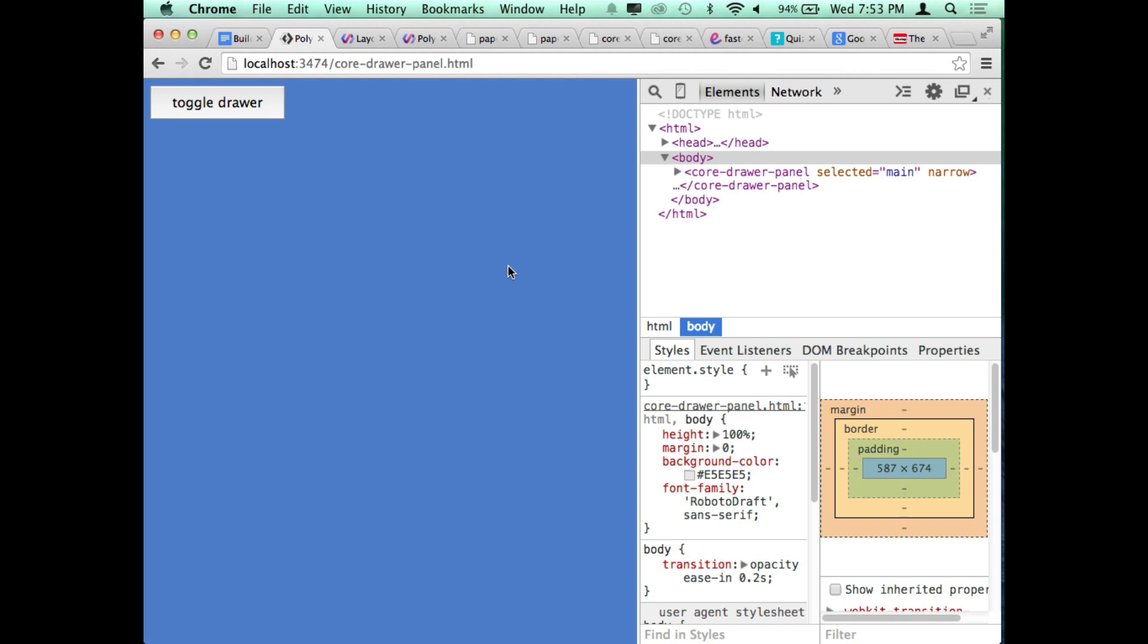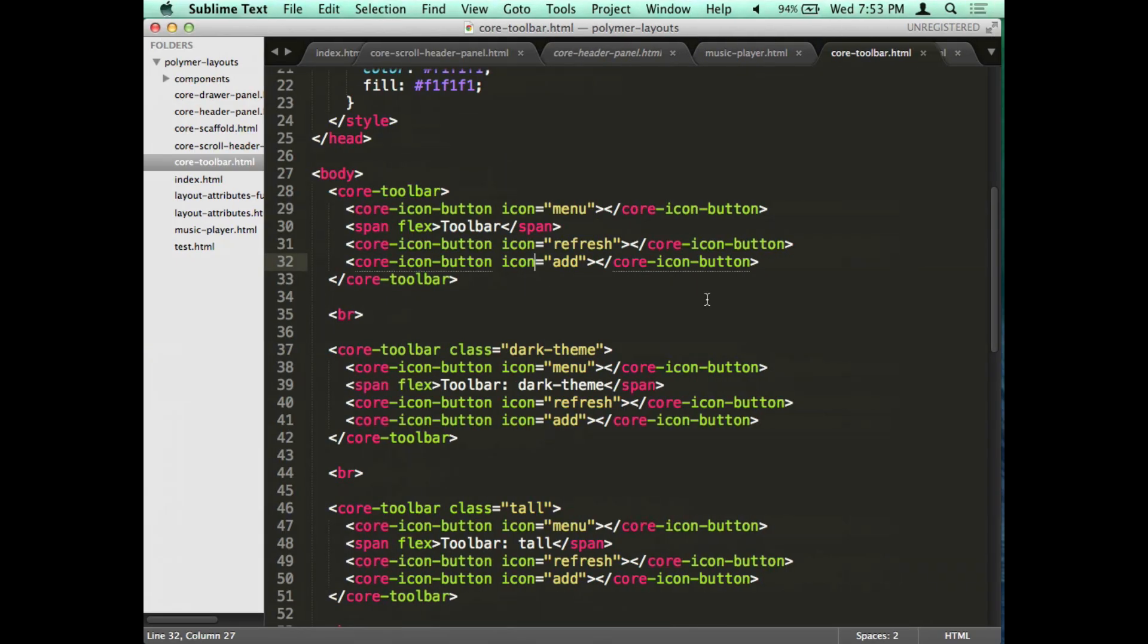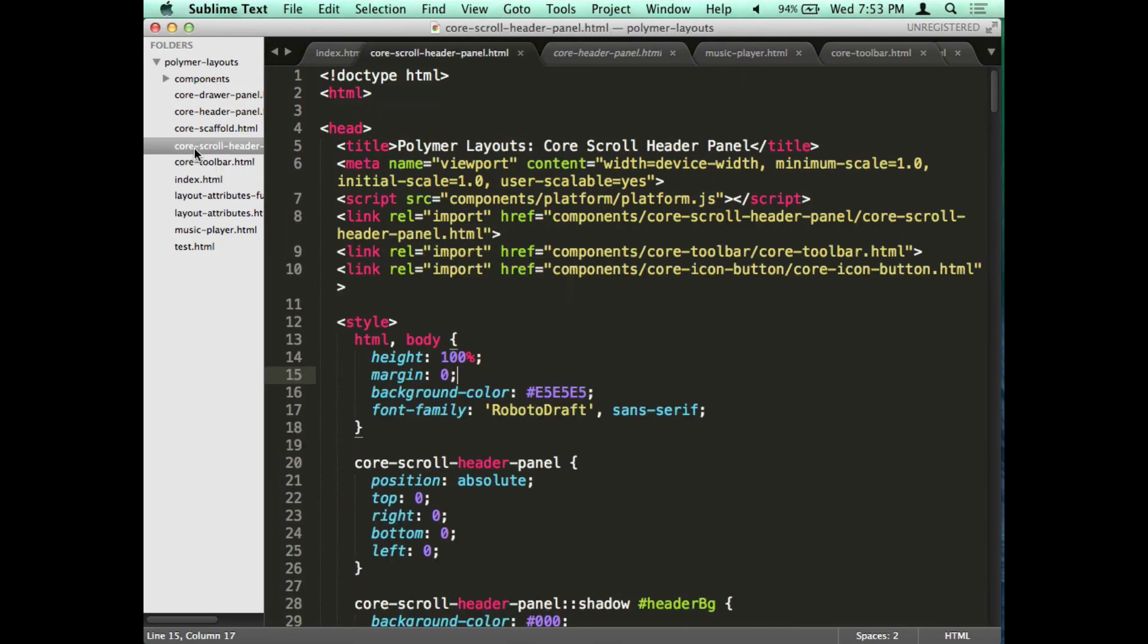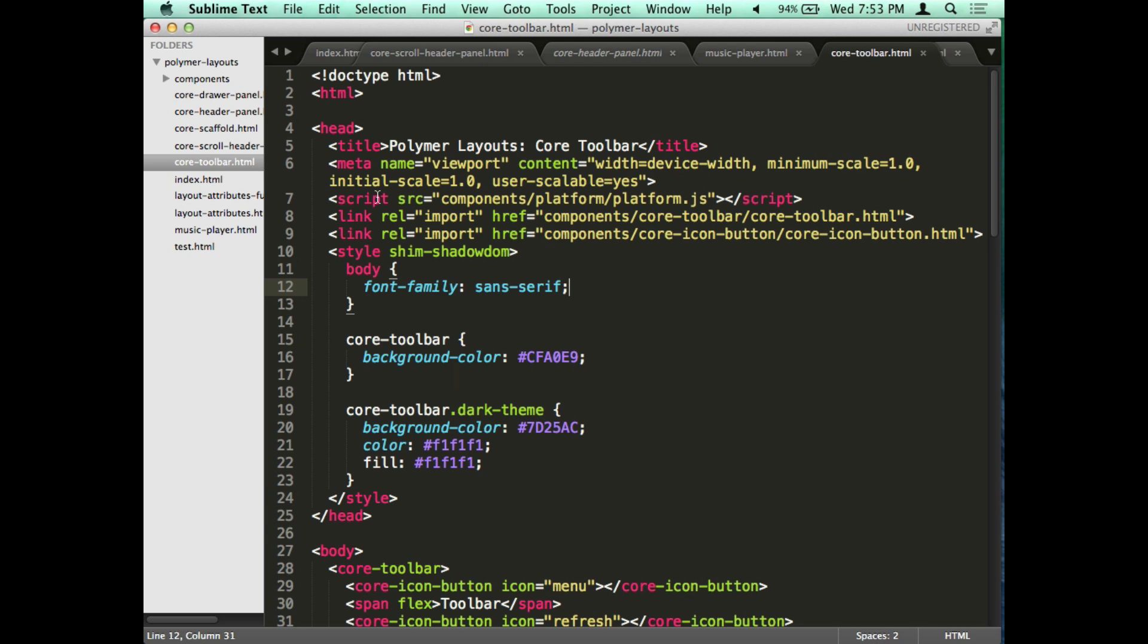It's sort of like concatenating and minifying your JavaScript except it's tailored for Web Components. It takes all of your imports and just crushes them into a single file so that the page load doesn't have to make lots of network requests. Exactly like that.